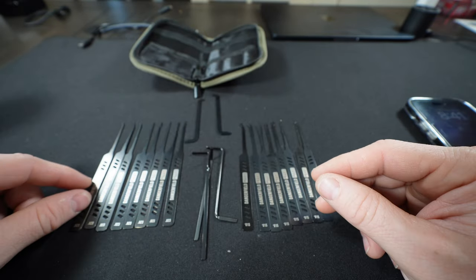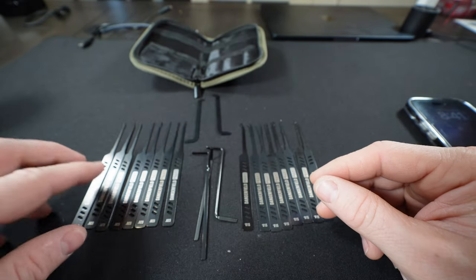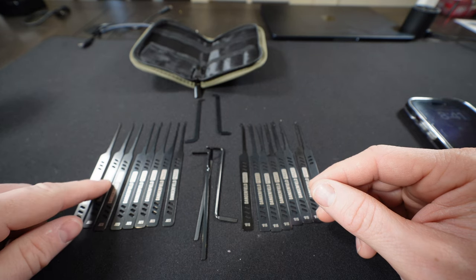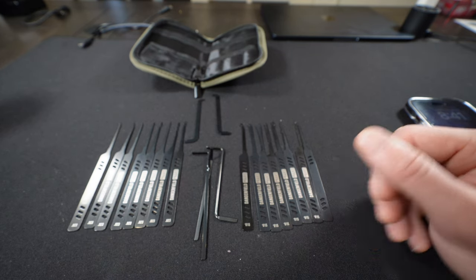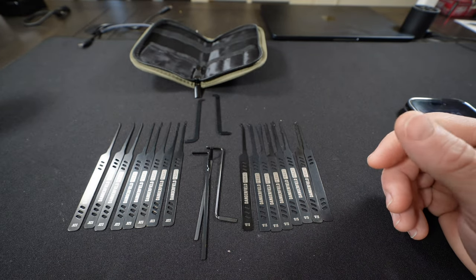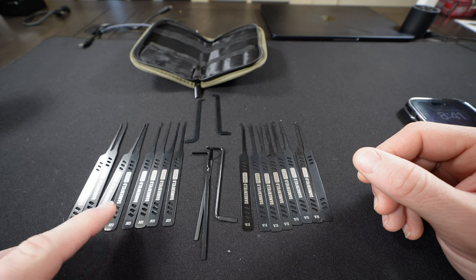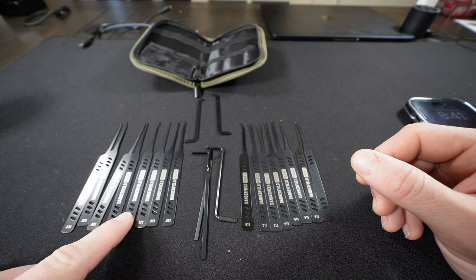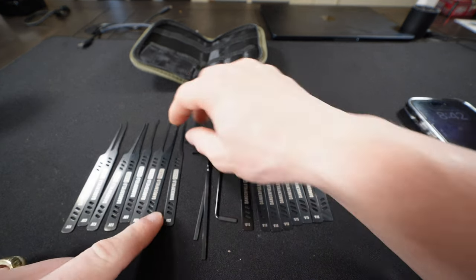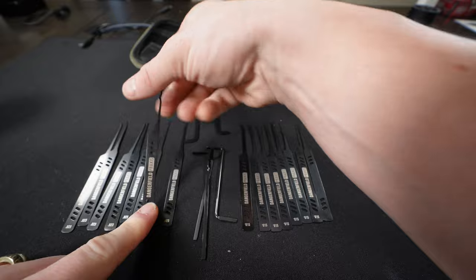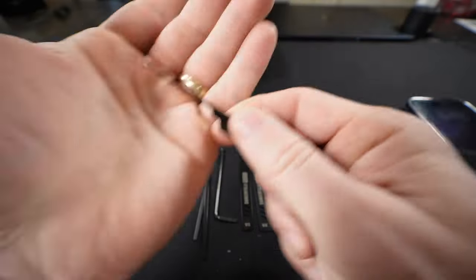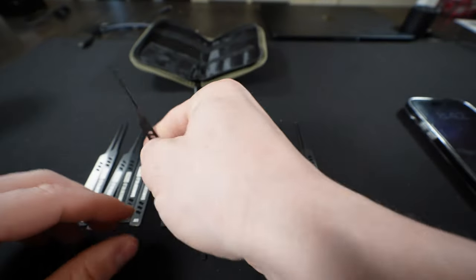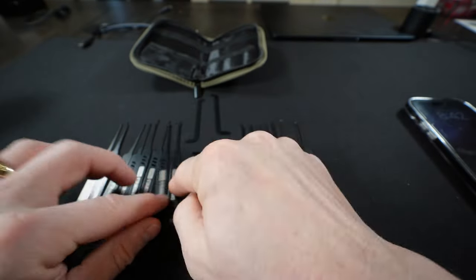Now of course we're going to have two hook picks. You have a DeForest diamond, which is a great pick especially for those high reach pins, a half diamond, a snake rake, and then we've got a city rake. And then your two Bogotas, we got a triple Bogota and a double Bogota.